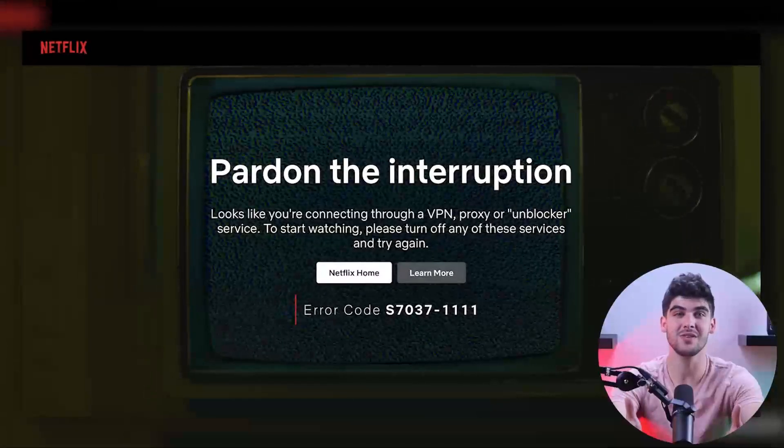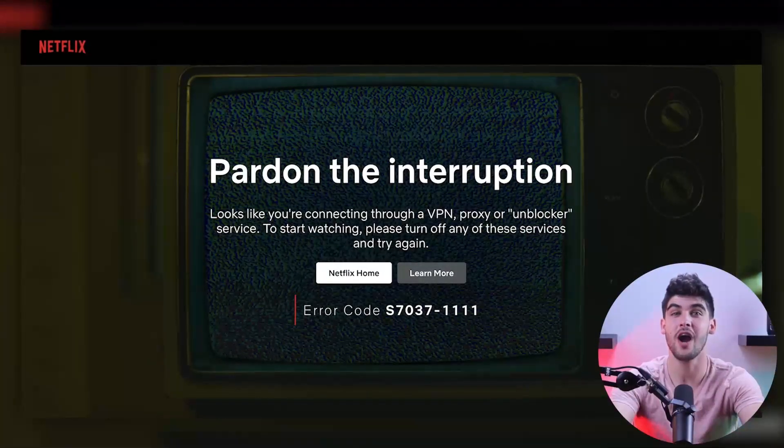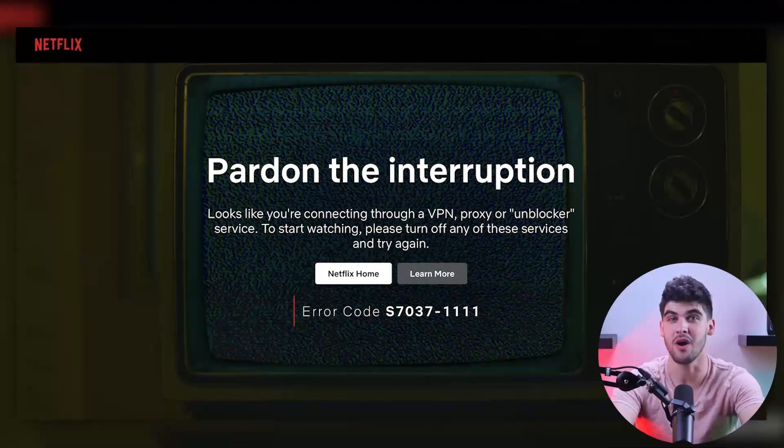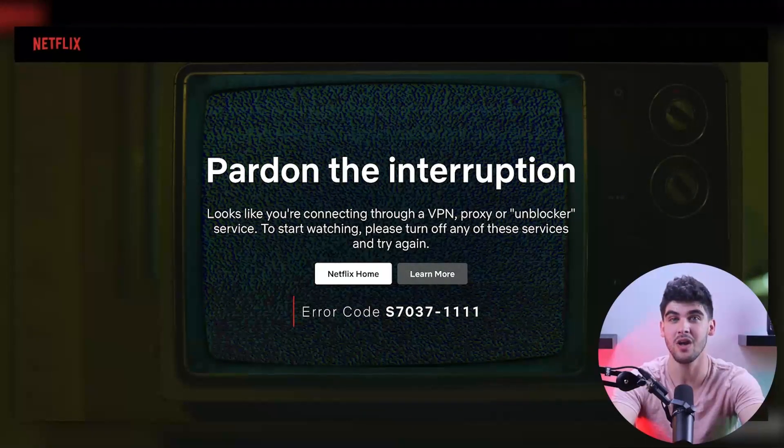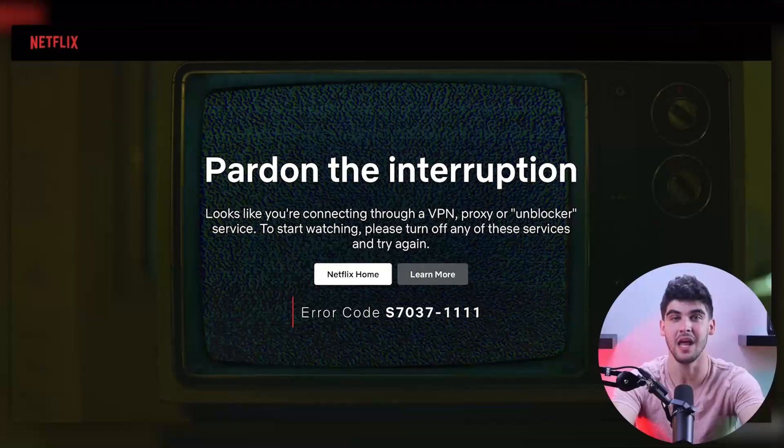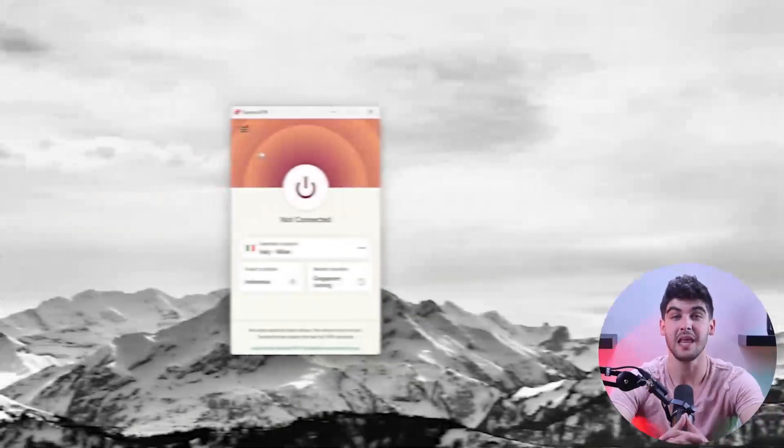So as you can see, if I try accessing a show from a different library using a proxy site or an unreliable VPN, I'll get an error page.